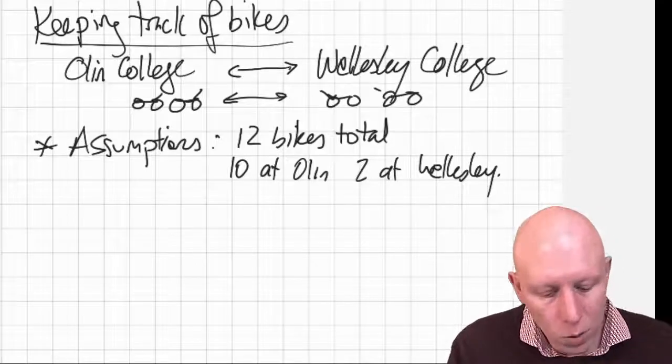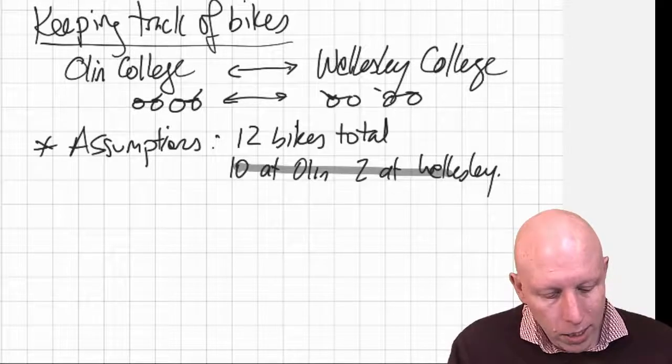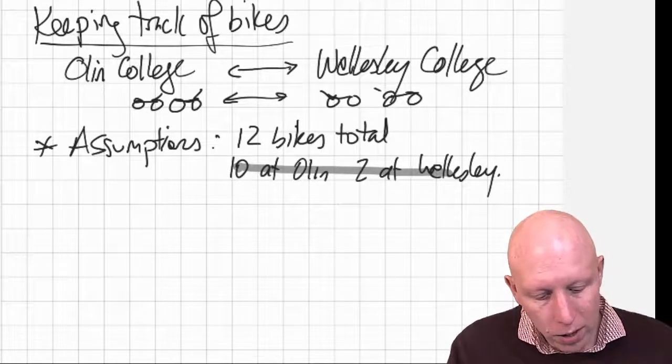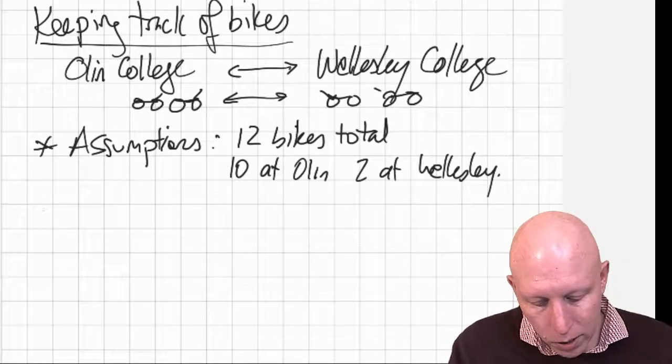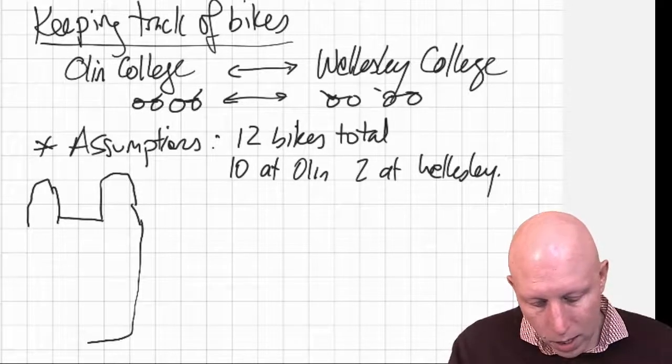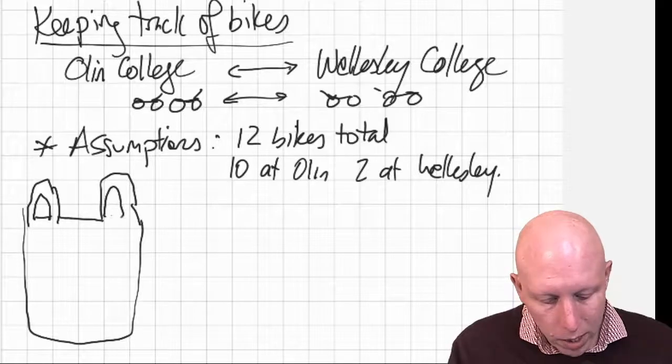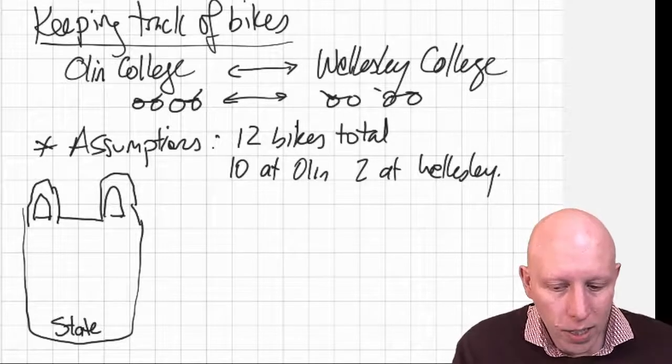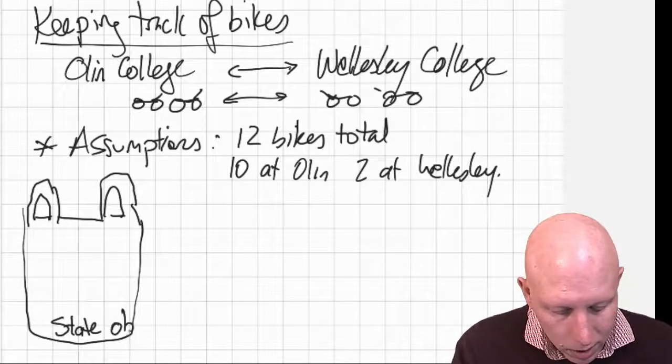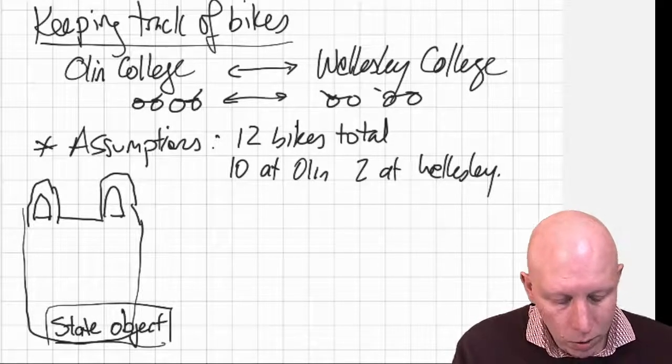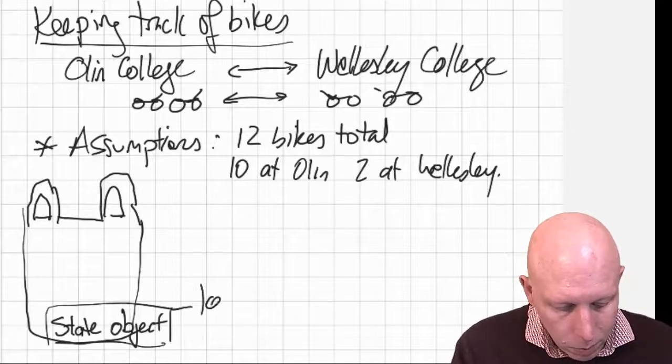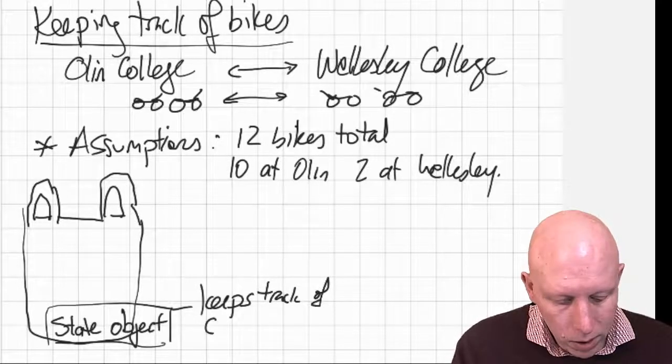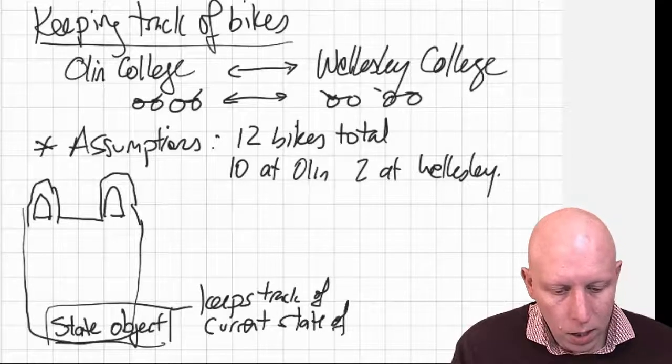And so what we'd like to do is we're going to take this information and we are going to put it into one object. So this is something we're going to see again and again, and I kind of like to think of it as a shopping bag. And it's called a state object. And so we use a state object to keep track of the current state of the system.